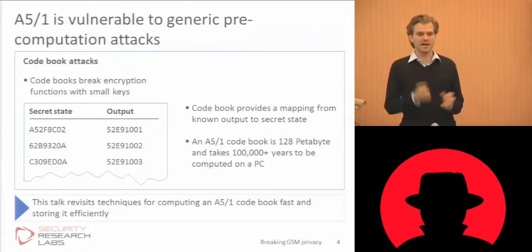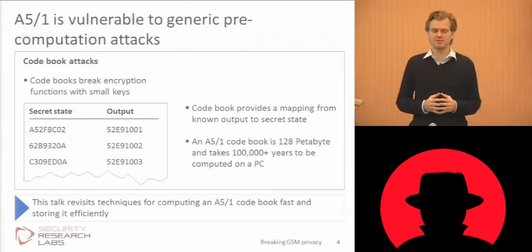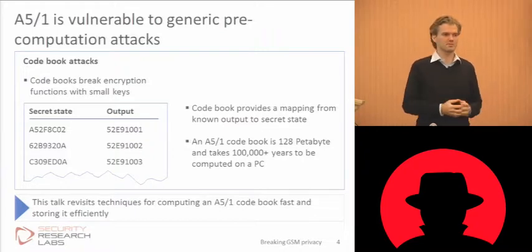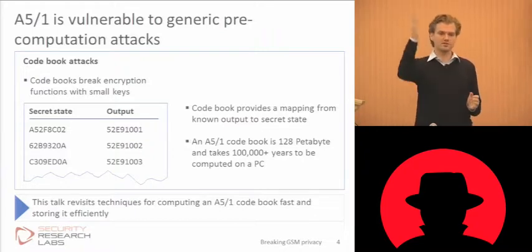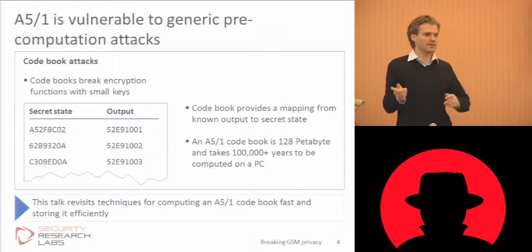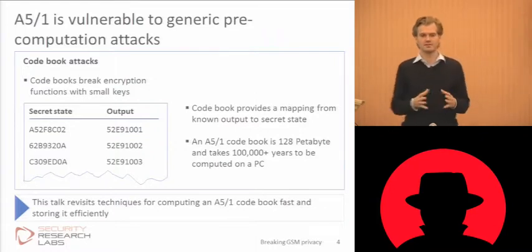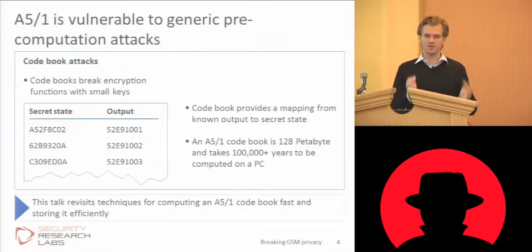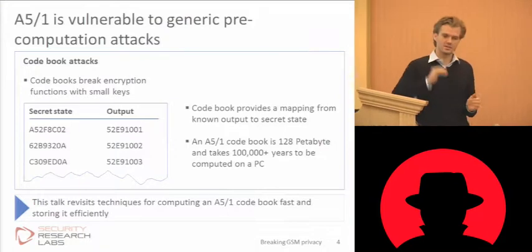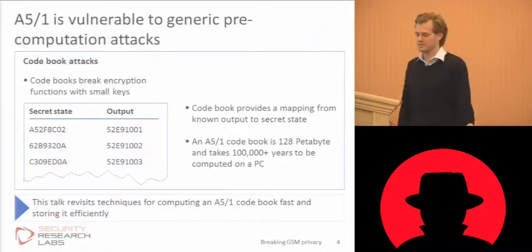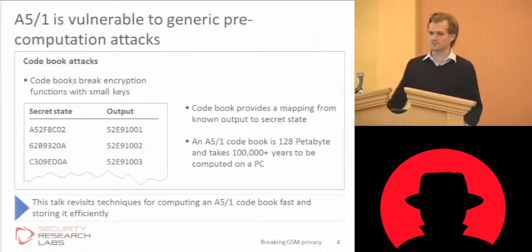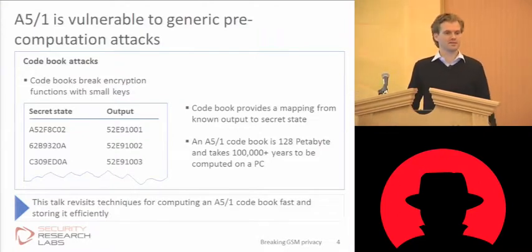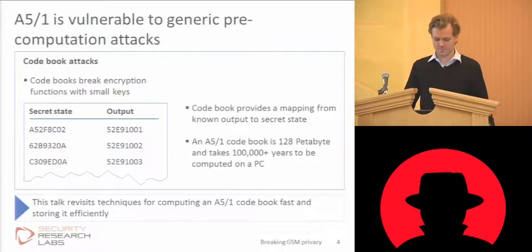You sort that by the encrypted data package. Now next time you see an encrypted data package on the air, just use this lookup table to find the key that encrypted it. Easy enough? That works for small key ciphers, and A5/1 is just a little bit above where this becomes impractical, since just writing out this table is somewhere in excess of 100 petabytes. Google may be able to do it, but we are not.